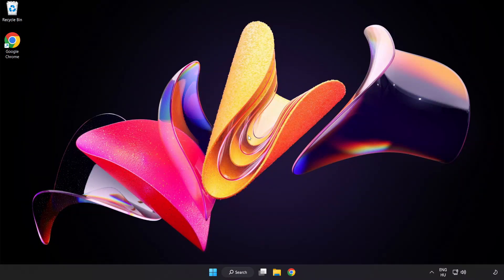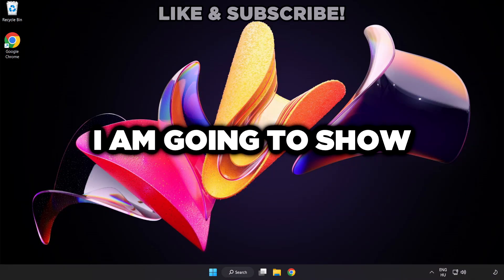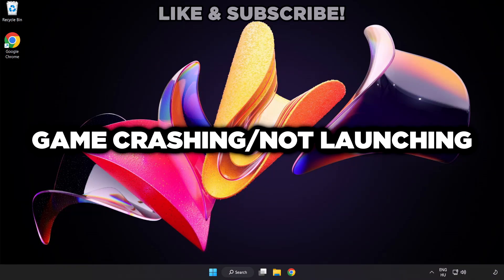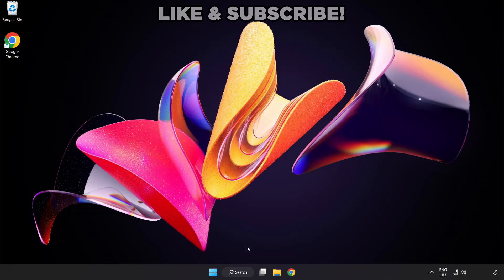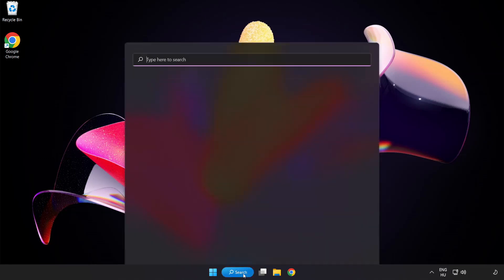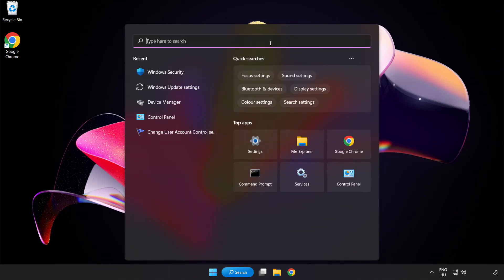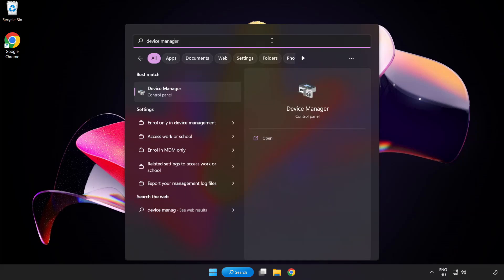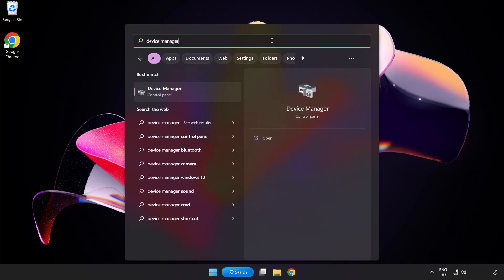Welcome to this video. I am going to show how to fix game crashing not launching. Click search bar and type device manager, then click device manager.